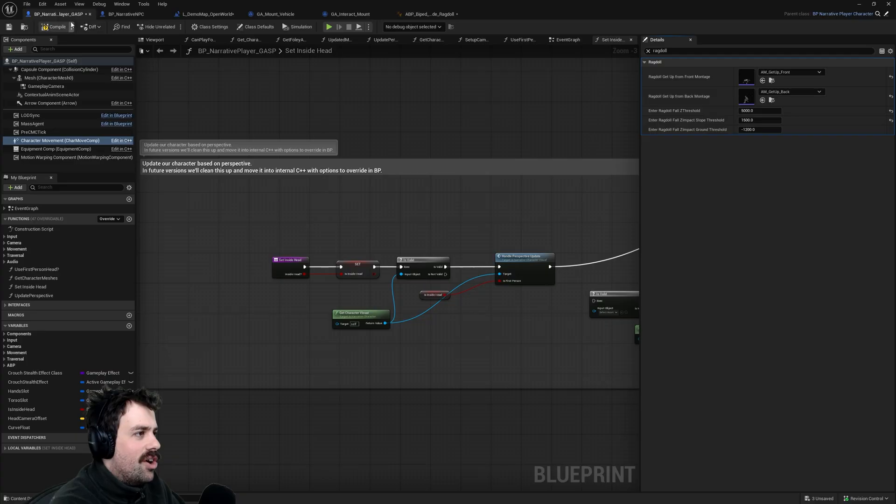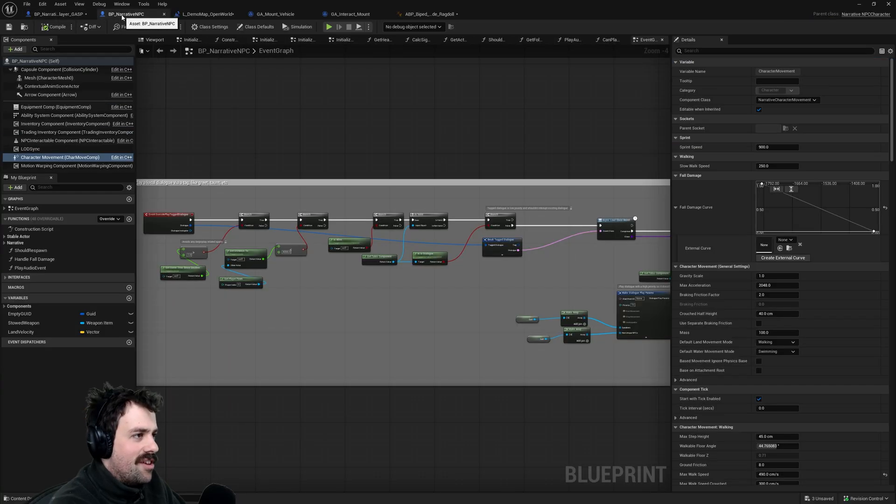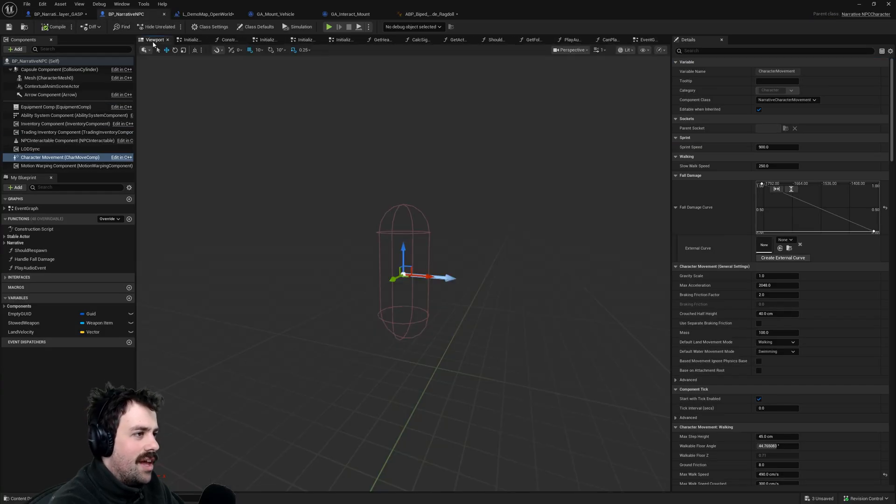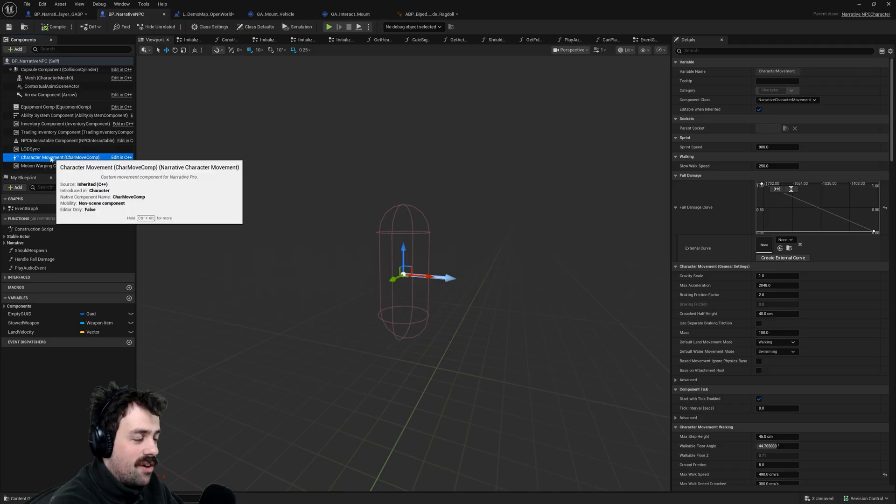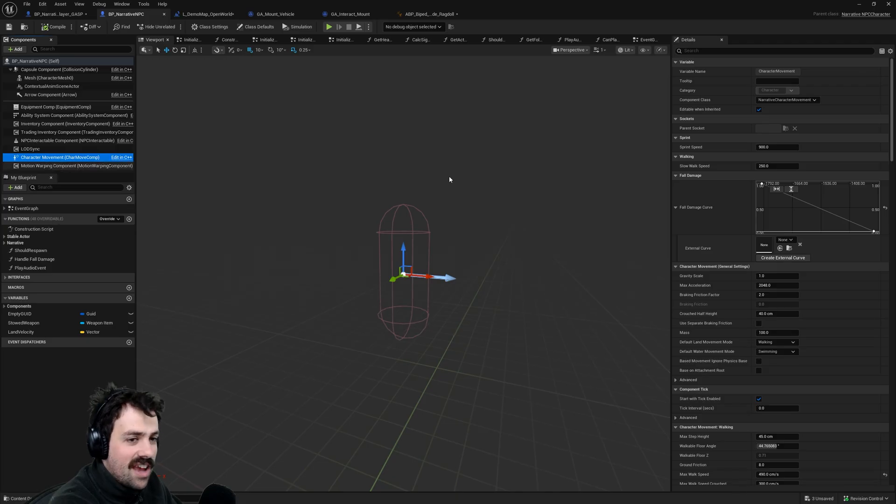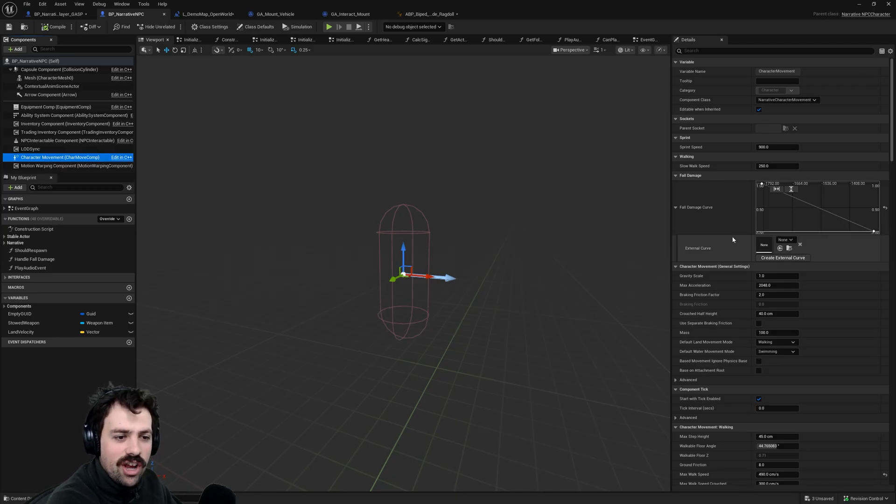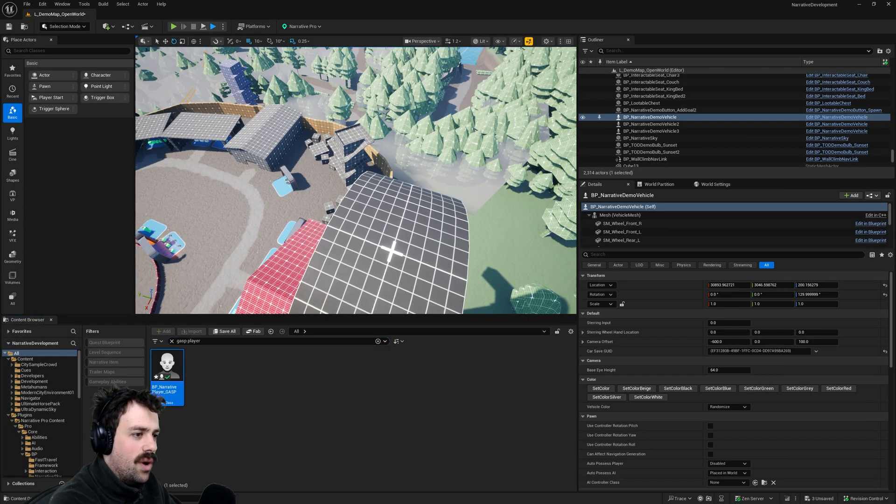The other thing to note is that there's this narrative NPC and this is the player that has spawned in for NPCs. So if you go into the NPCs character movement component you can change all of their settings there as well.